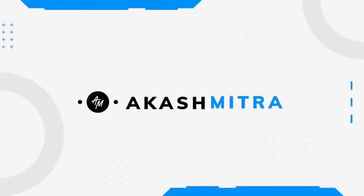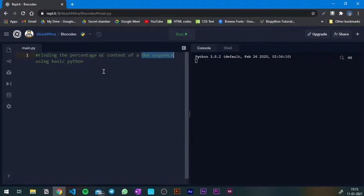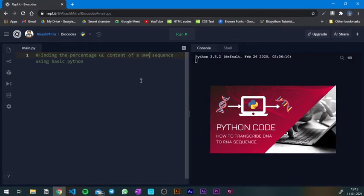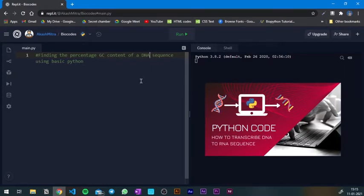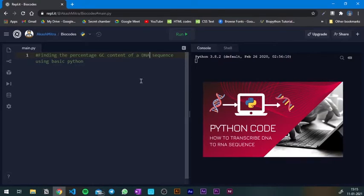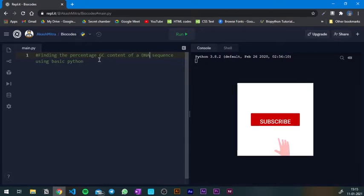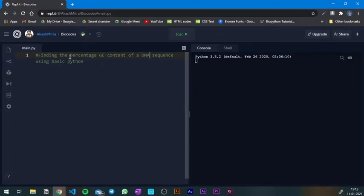Hey guys, welcome back to another video. In this one we are going to do a little bit of coding and we're going to find out the percentage GC content of a DNA sequence. In a previous video I've done a Python coding video where I showed how we can get a DNA sequence and make the RNA sequence from that DNA sequence, changing the ATGCs to the complementary AUGCs. In this one we are going to do another very important method that all biologists love: getting the percentage GC content from a DNA sequence.